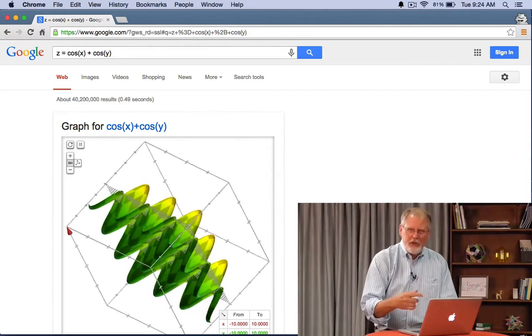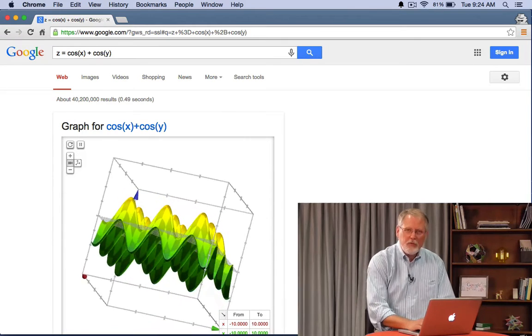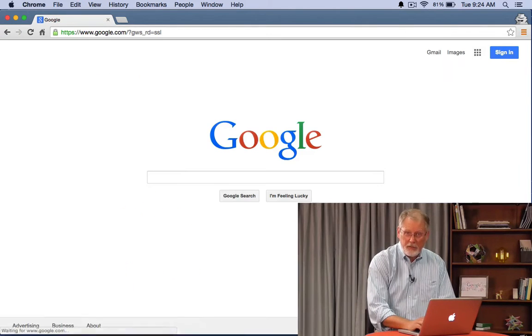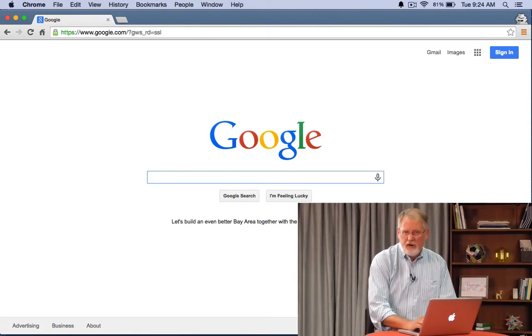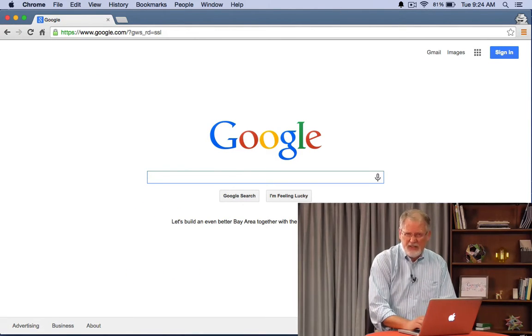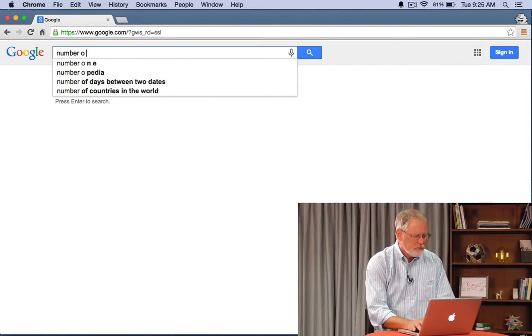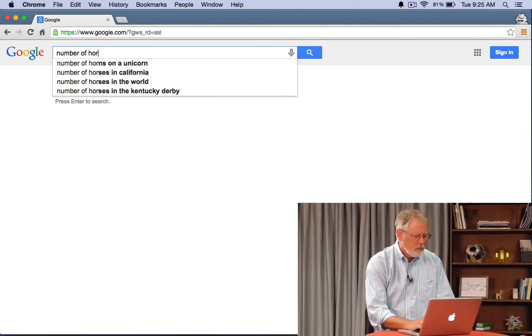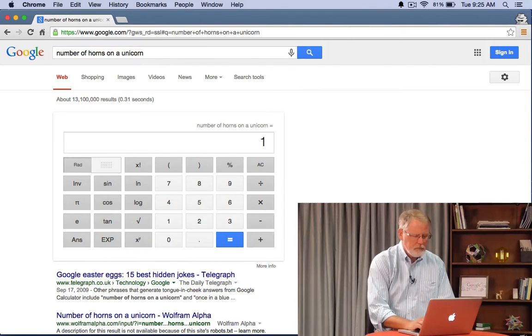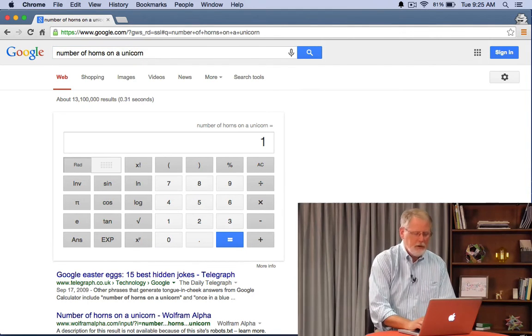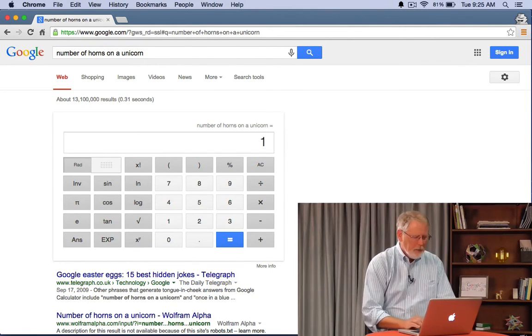There's lots of stuff in here that you can explore including a few things you might not have thought about. Here's that thing called the easter egg. Number of horns on a unicorn is 1. That doesn't surprise me right?